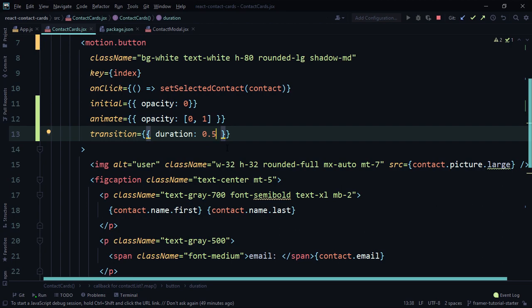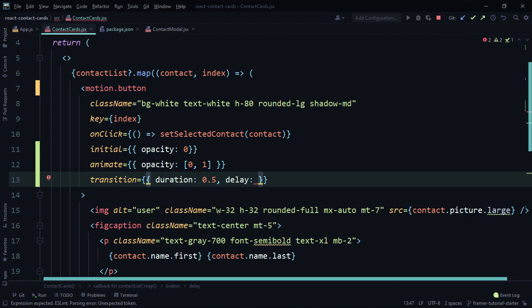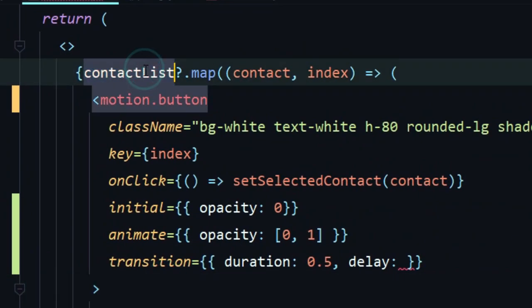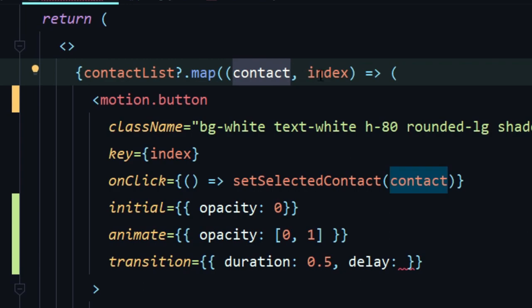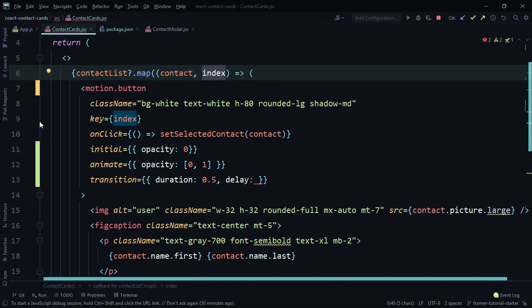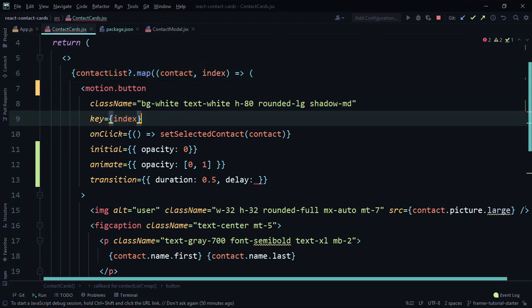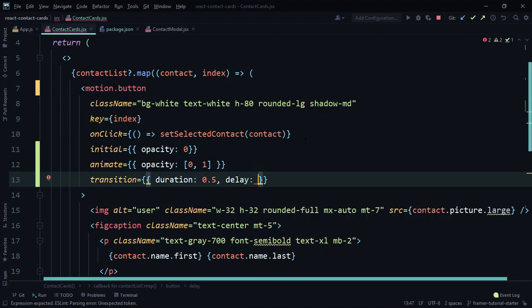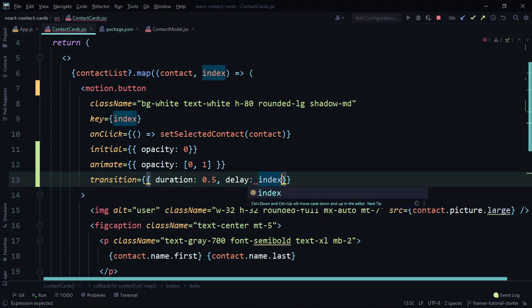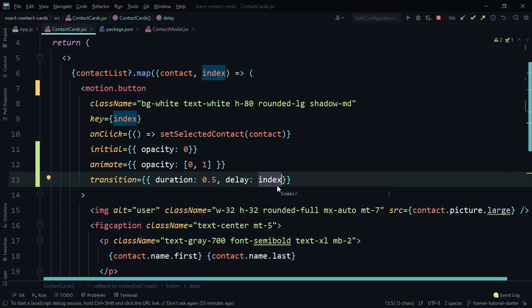We have `duration: 0.5`. The next thing is `delay` — to ensure each card shows up after the previous one, we can use the card's index. We're mapping over `contactList` data; each contact has an index. We can set `delay` to each card's index so the first card has delay 0, the second delay 1, and so on. Let's see what that looks like.